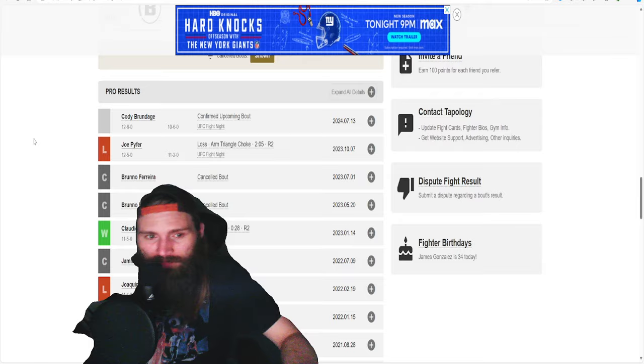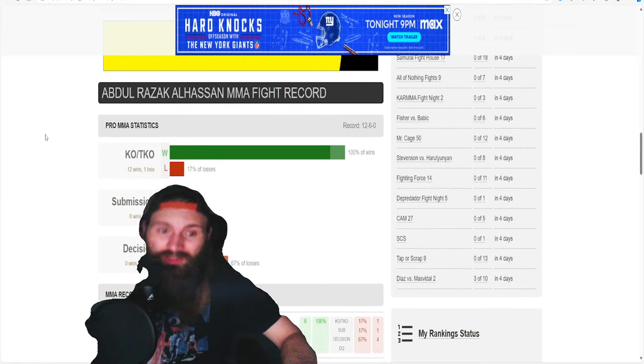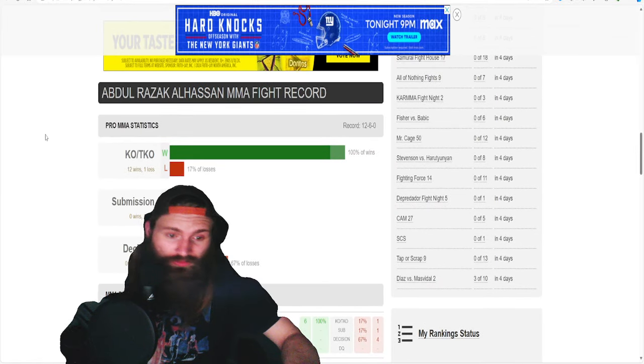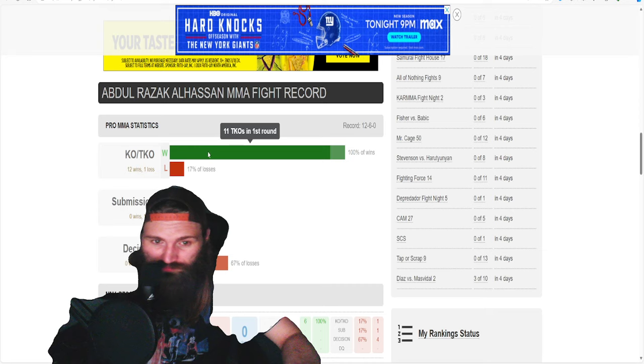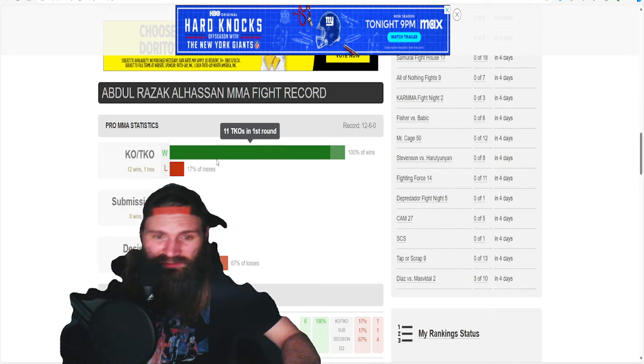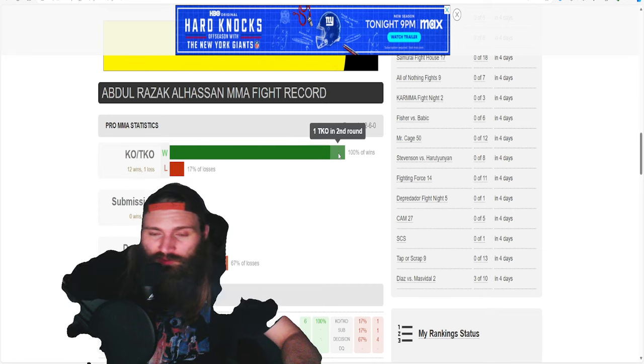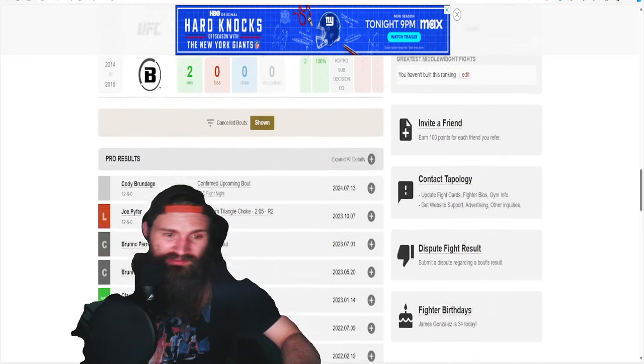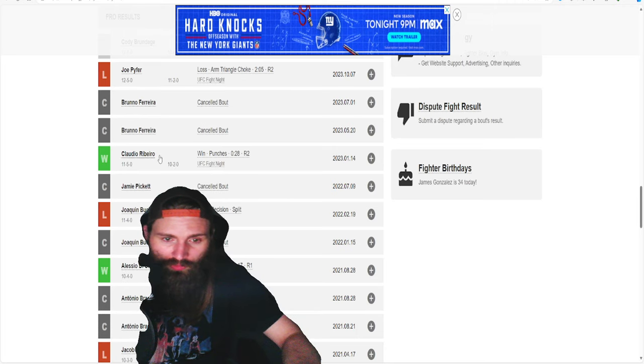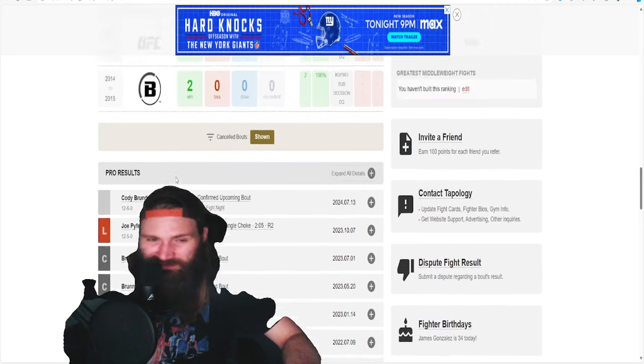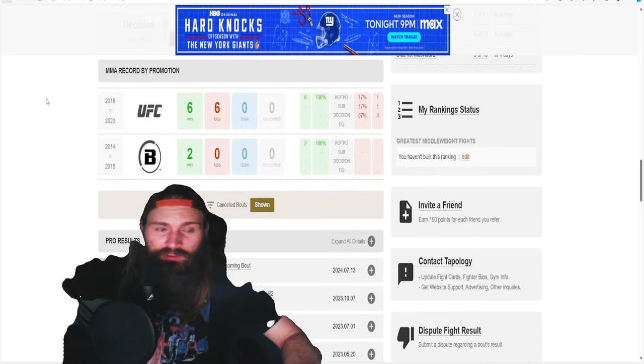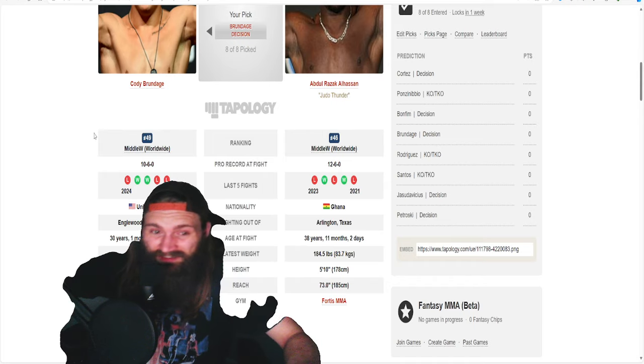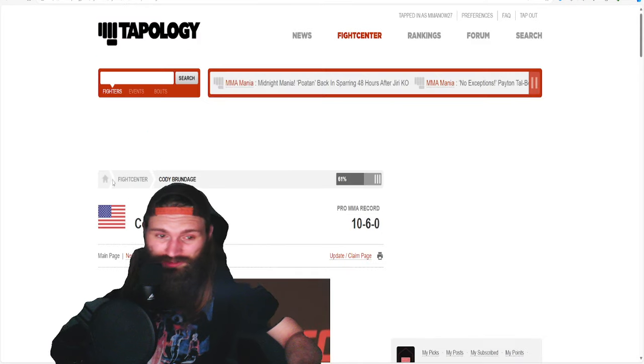Loses to Joe Pyfer but had some success, just didn't defend the takedowns very well in that matchup. This is the guy that either wins by knockout or loses a decision. 11 TKOs in the first round. The only second round KO he has is the Claudio Ribeiro one, second round 28 seconds.